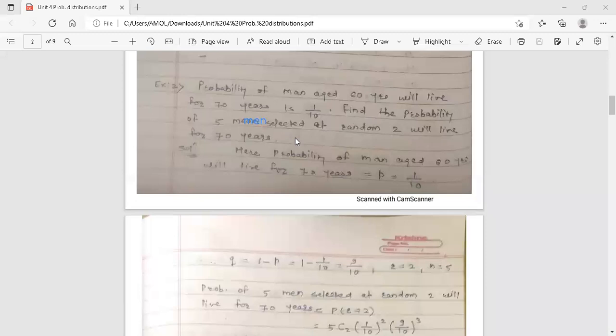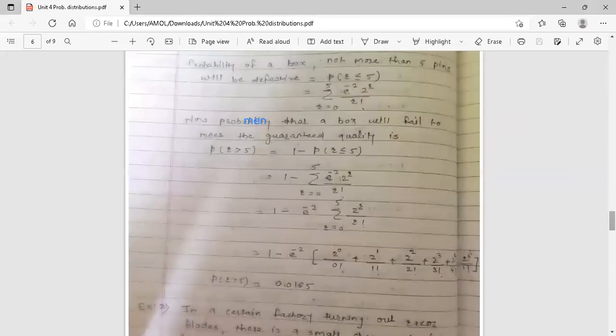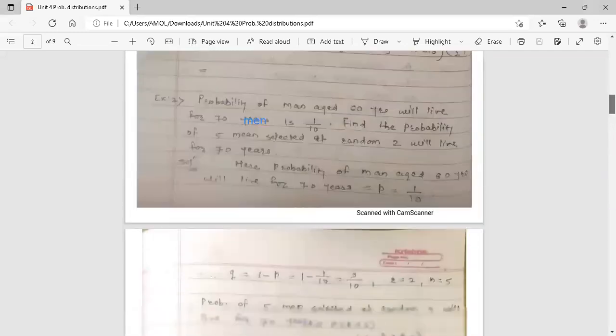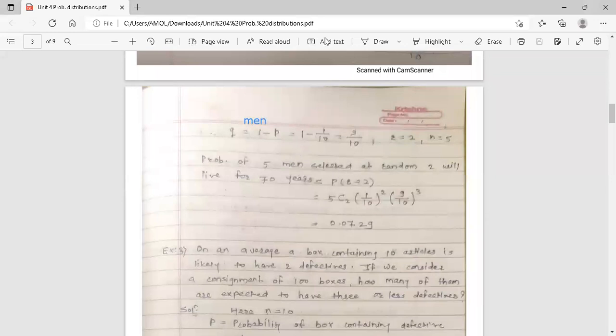Now, finding the probability of 5 men selected at random means the sample size n is equal to 5. Two will live for 70 years means the value of success r is equal to 2, because out of 5 men, only 2 will live to 70 years. That is our success, so r is equal to 2.